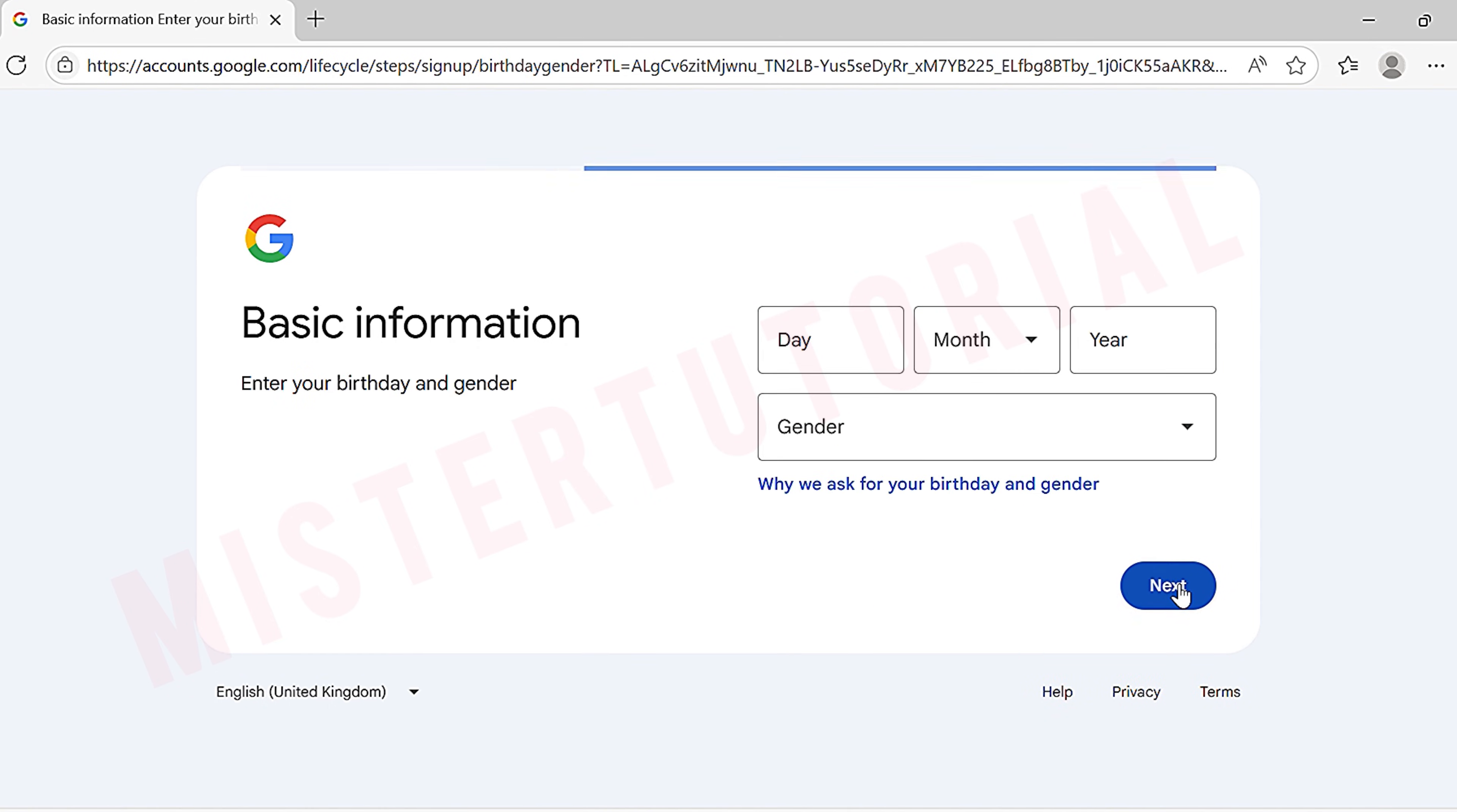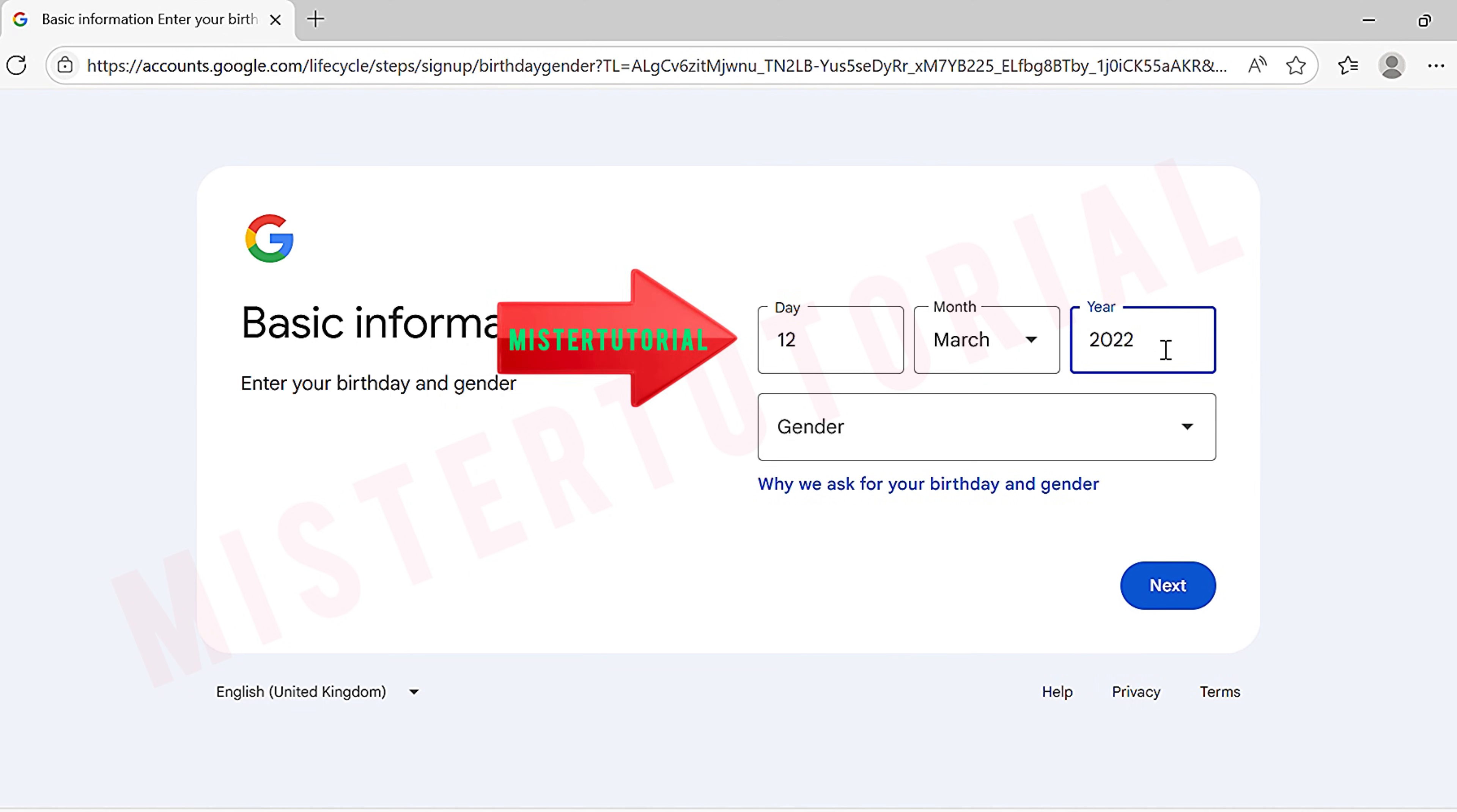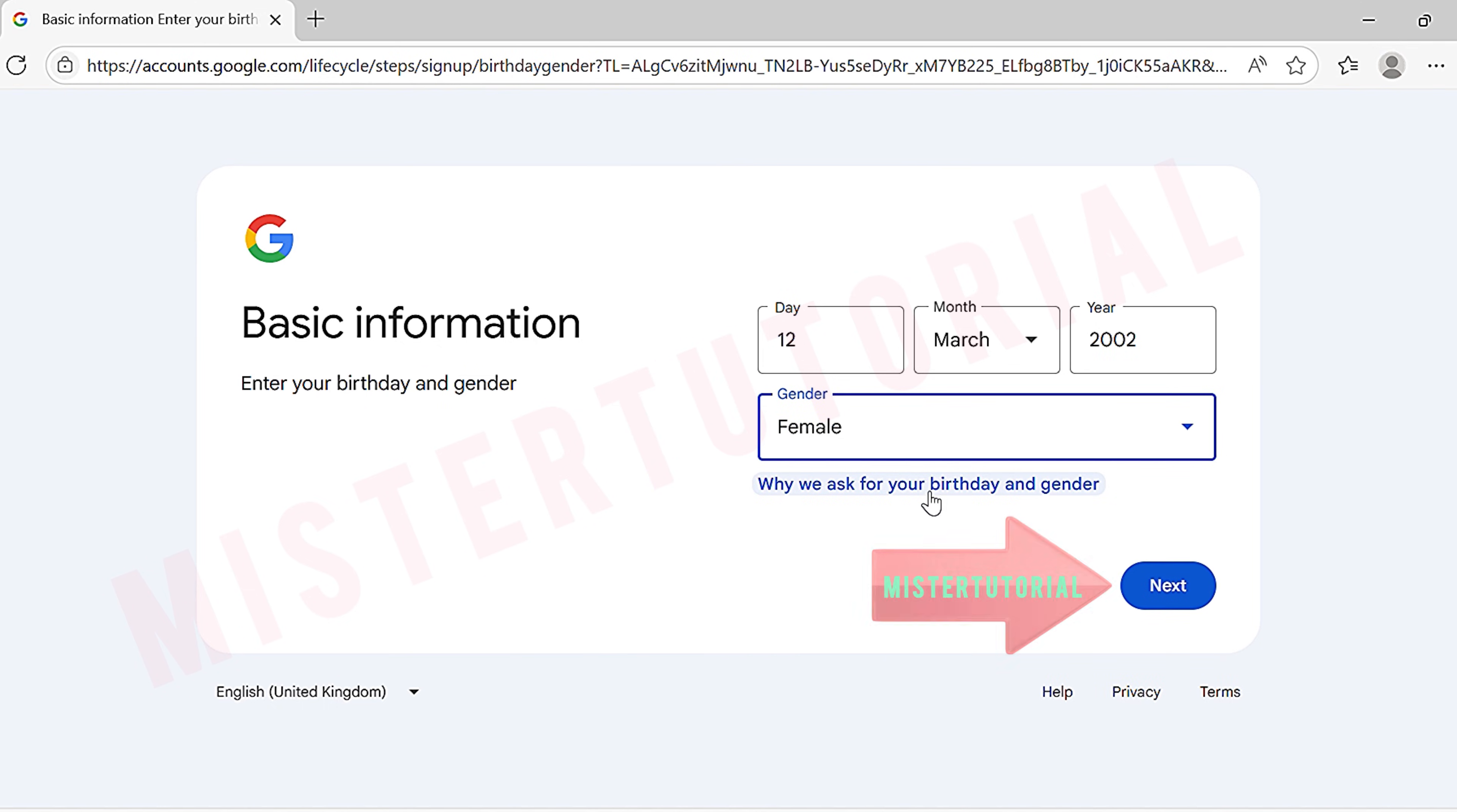Now you will see the basic information page. Fill in your birthday, day, month, and year. Then select your gender. After that, tap next.